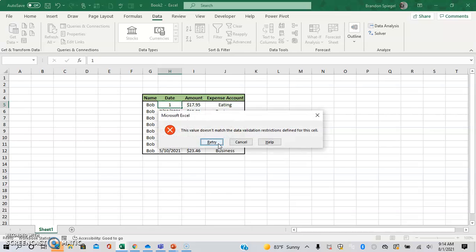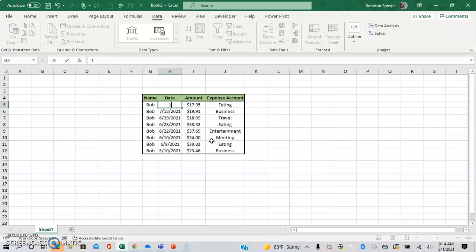But you know, this pop-up box isn't very helpful, right? It just says it doesn't match the data validation restrictions defined in the cell. So to remind users what to put in there, you can actually change that error message that you get when something wrong is typed in.